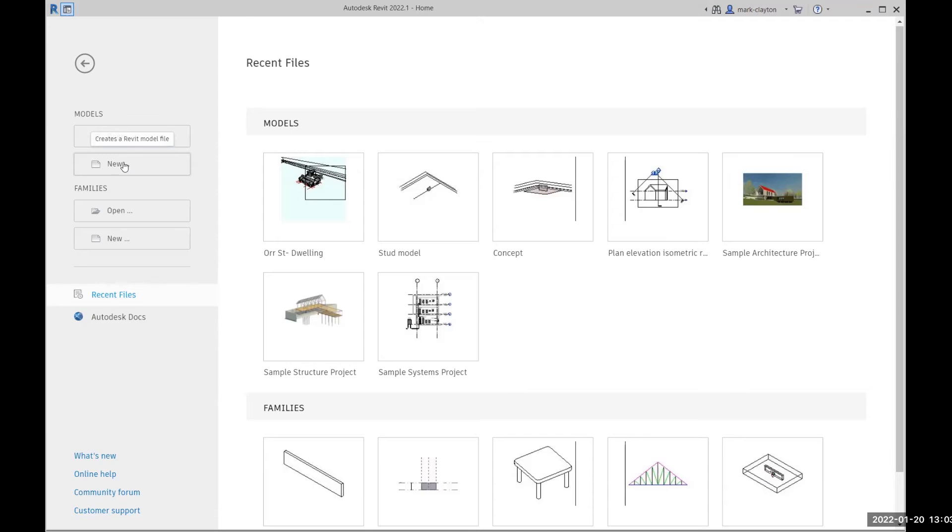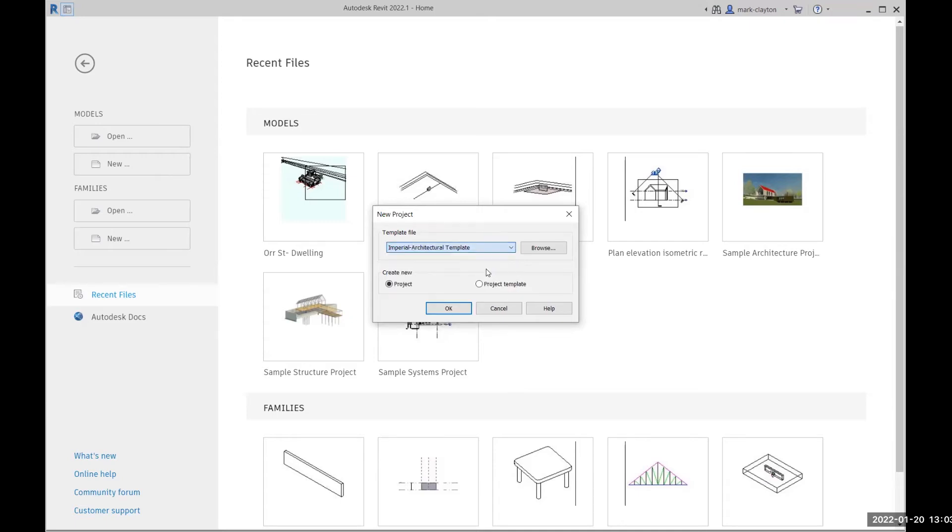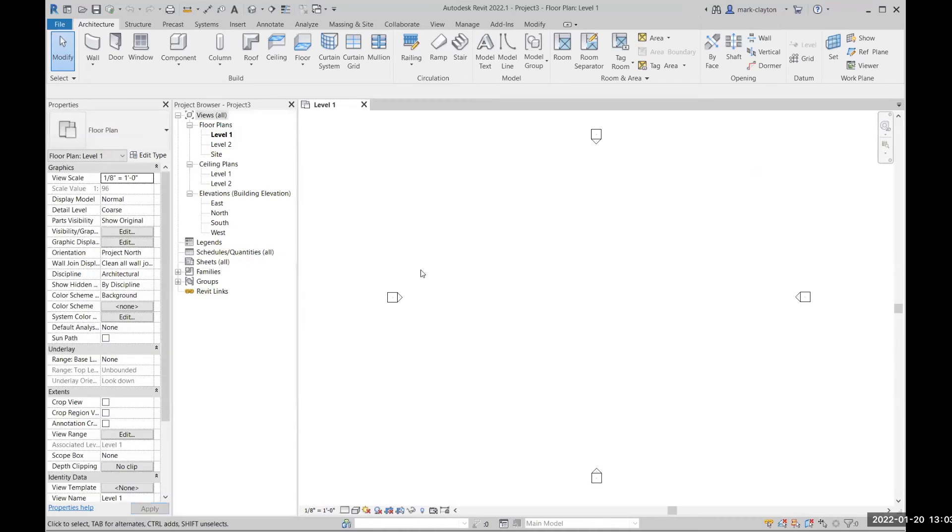Let's create a new project. Under the Models panel, choose New. You will have to choose a template to define the discipline-specific behavior of Revit and default settings. Choose the architectural one.